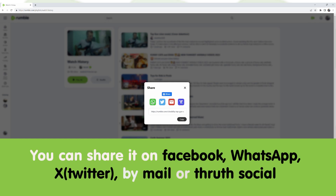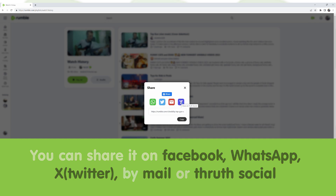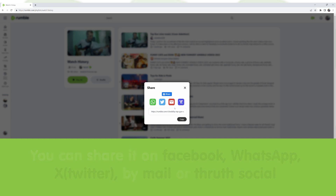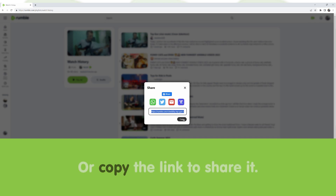You can share it on Facebook, WhatsApp, X (Twitter), by mail, or through social. Or copy the link to share it.